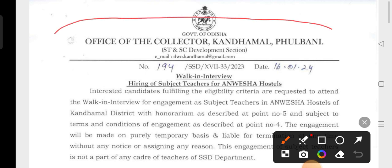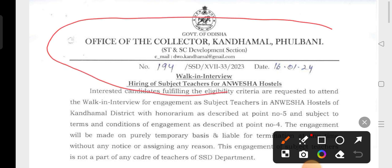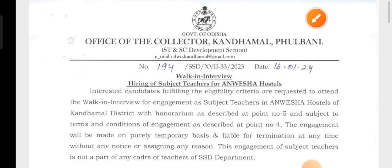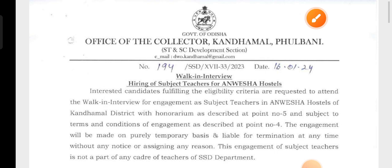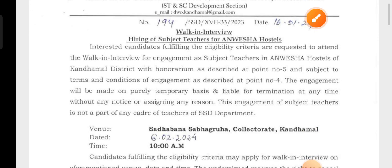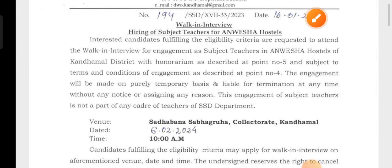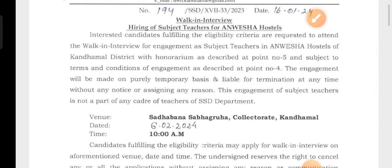We have a high school teacher position to discuss today.